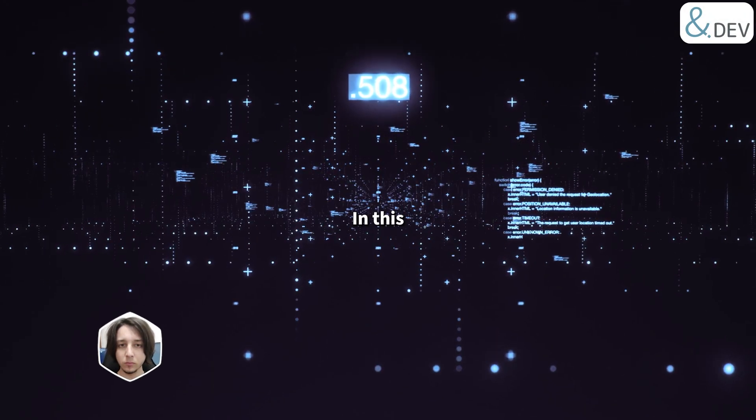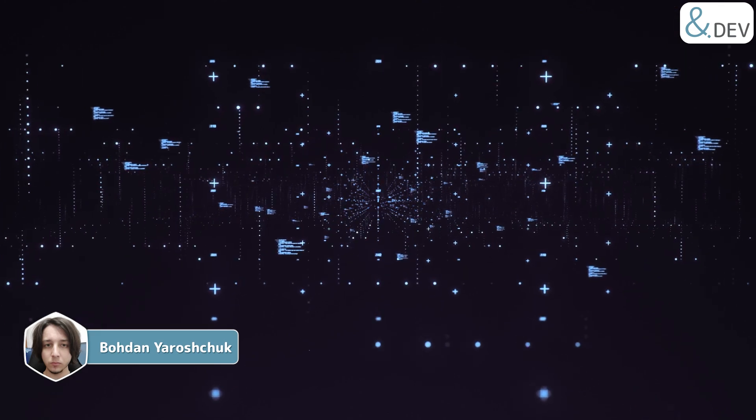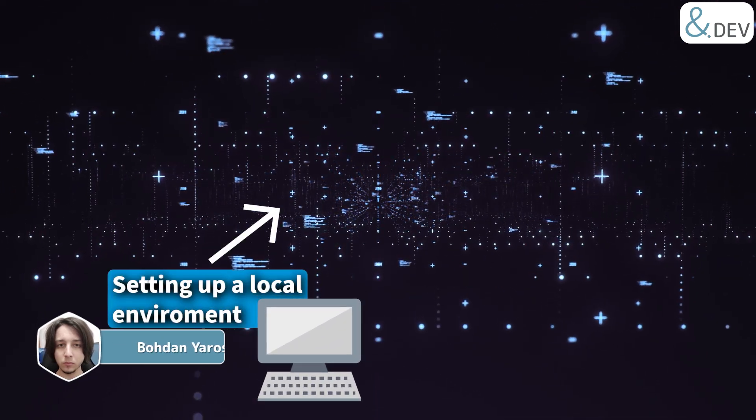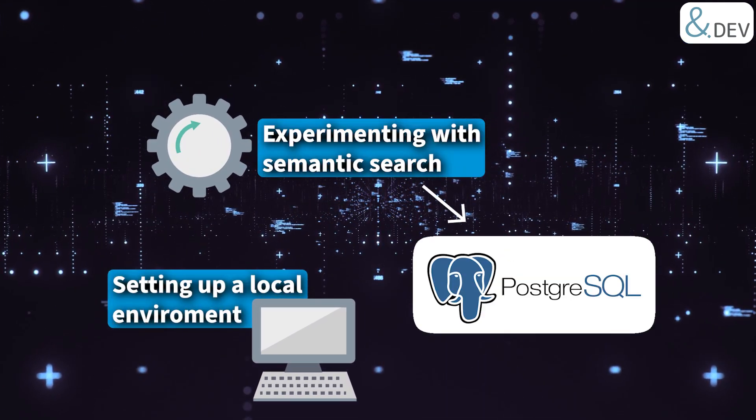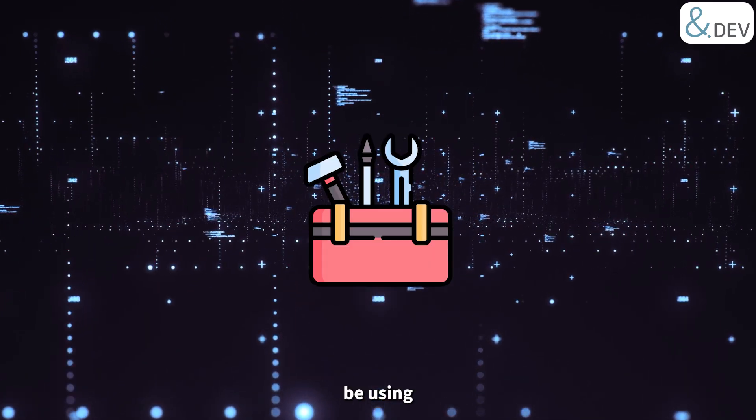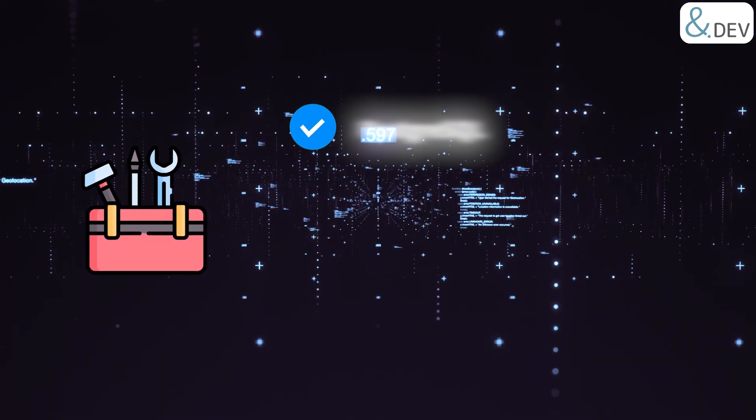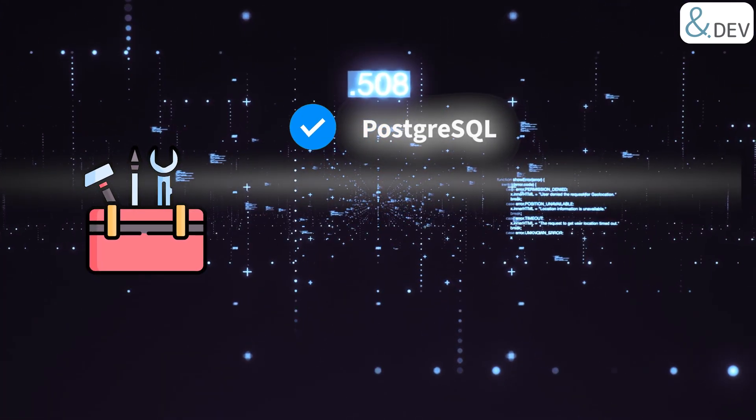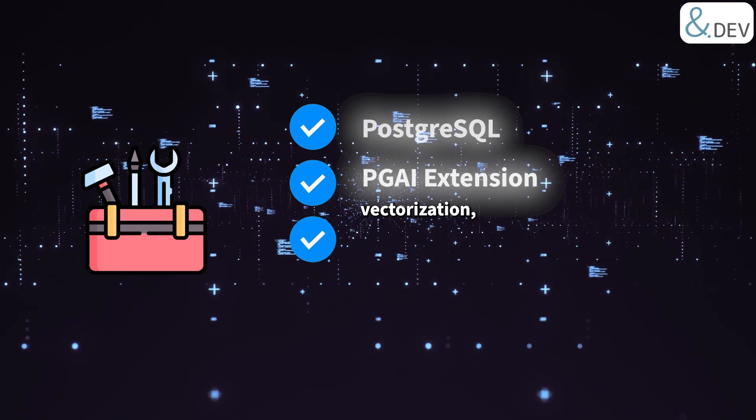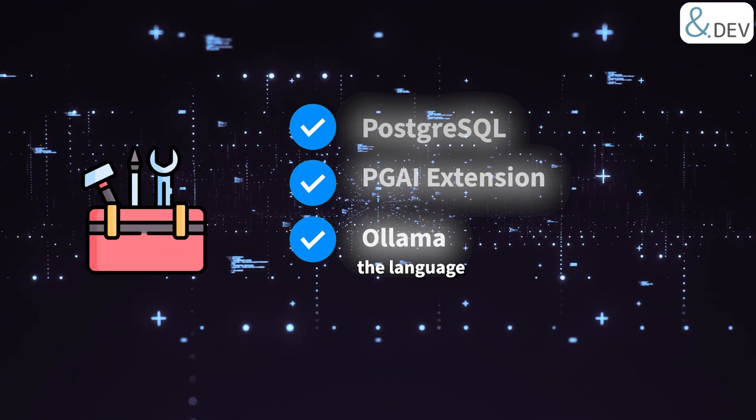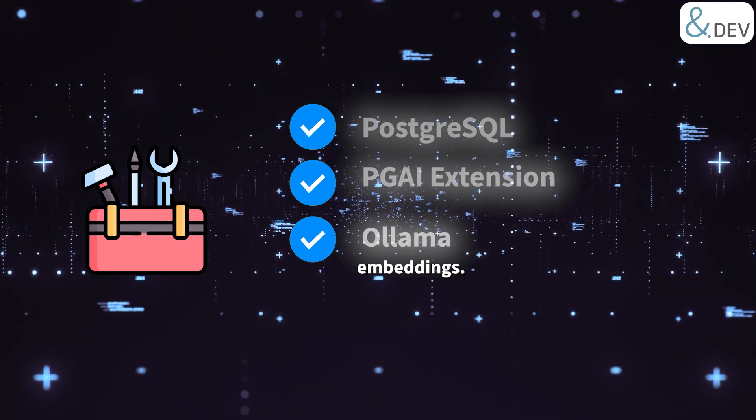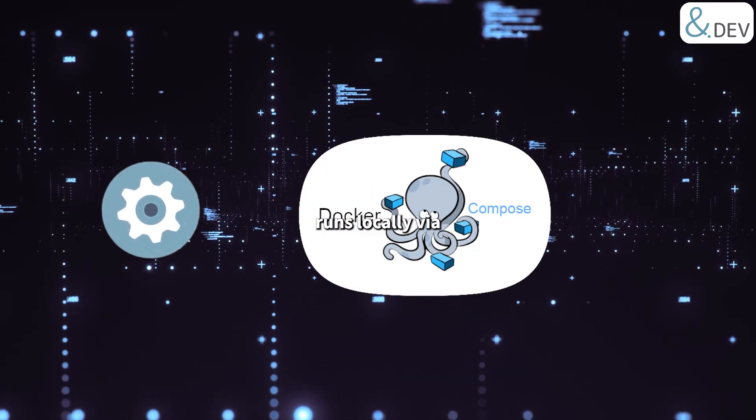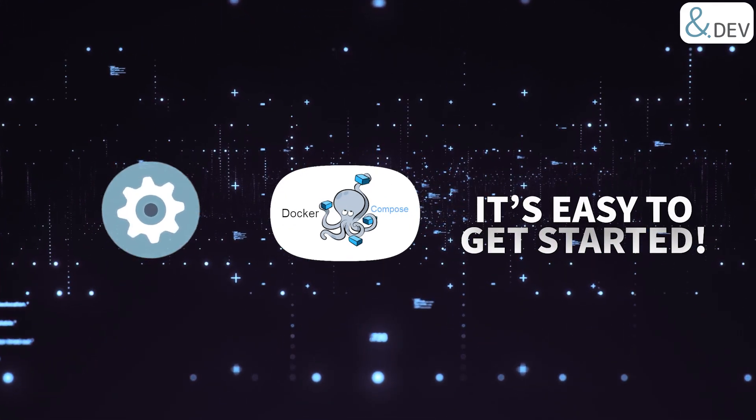Hi everyone! In this video, we will walk through setting up a local environment for experimenting with semantic search using PostgreSQL. We will be using a combination of tools: PostgreSQL itself, the PGAI extension for handling vectorization, and OLAMA to provide the language model for generating embeddings. Everything runs locally via Docker Compose, so it's easy to get started.